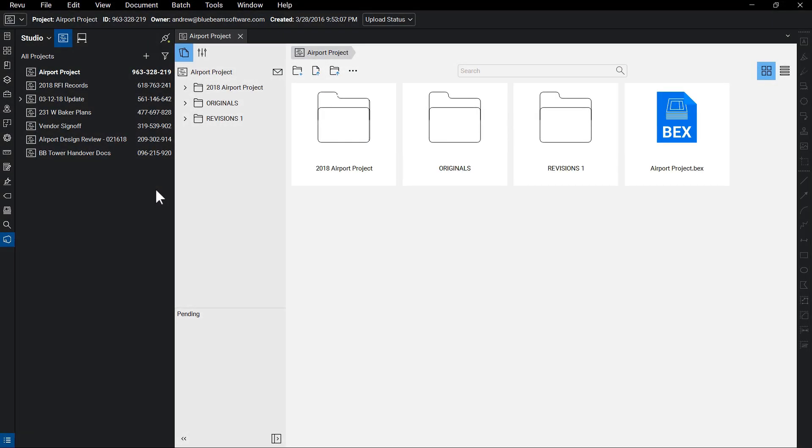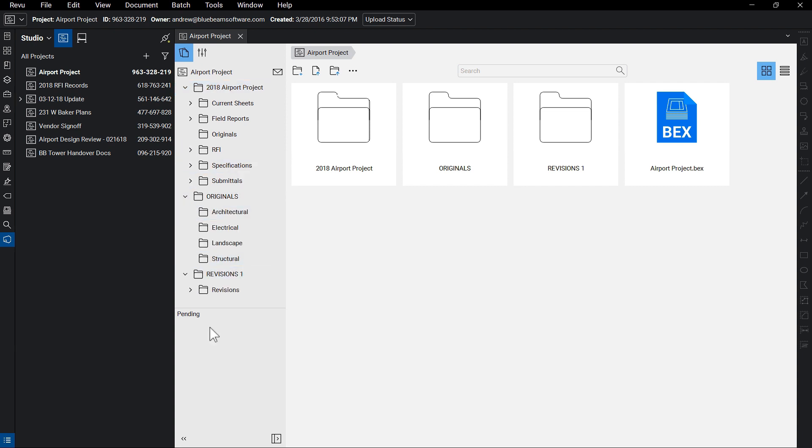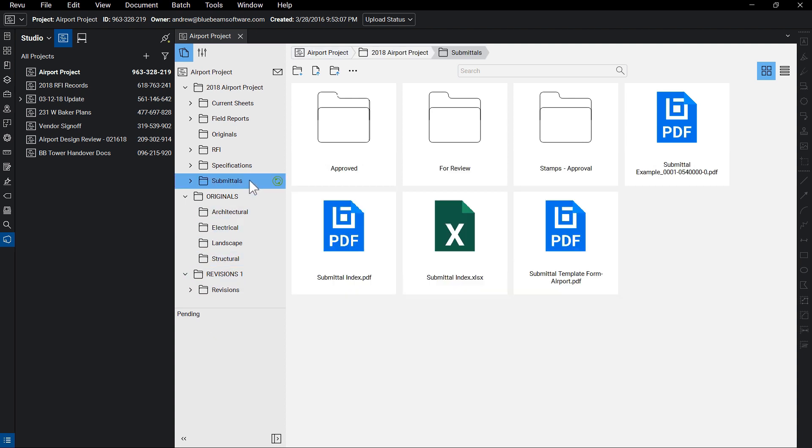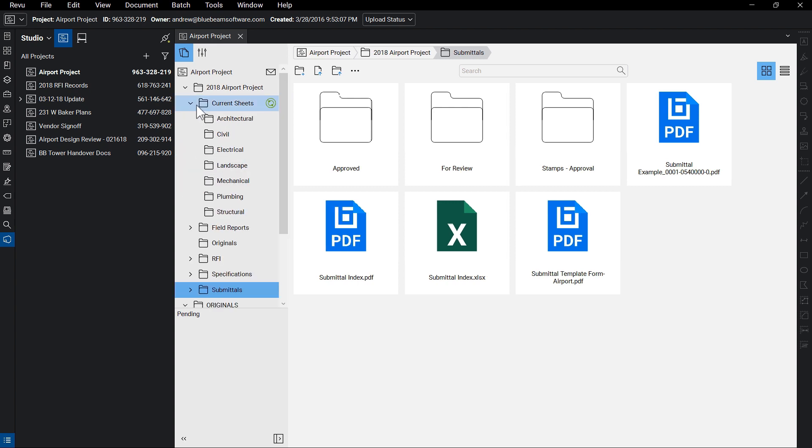With Studio Projects, you can maintain any existing folder structures you may already have set up to make navigation simple and familiar for those interacting with the documents in your project. Here you can see, we can expand the folder structure to drill into the folders and files we want to access.